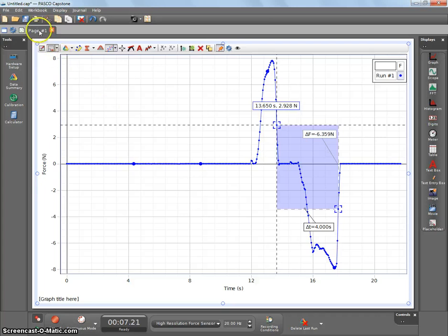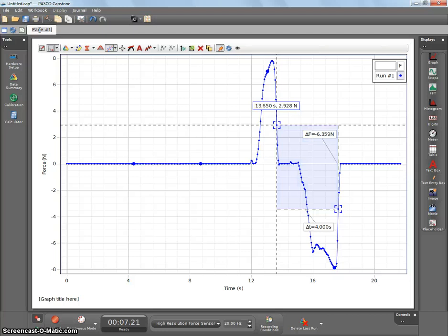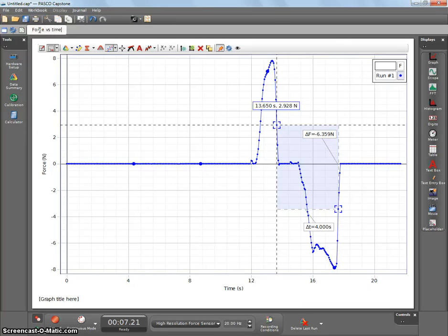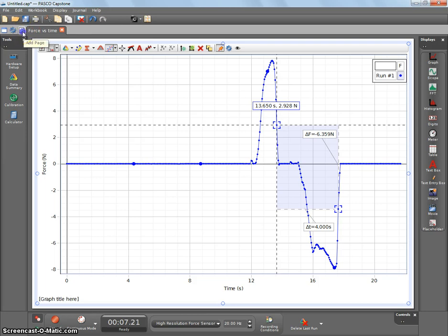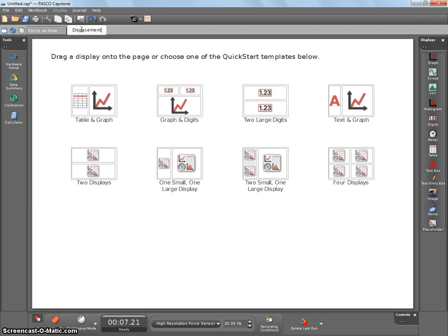The second one we're going to do is some displacement data, and we're going to create a new graph. So what you can do is, just to make sure you don't mix things up, it's always a good idea to name your pages, but we're going to create a new page, and this is going to be the displacement data. You can be more descriptive or not.